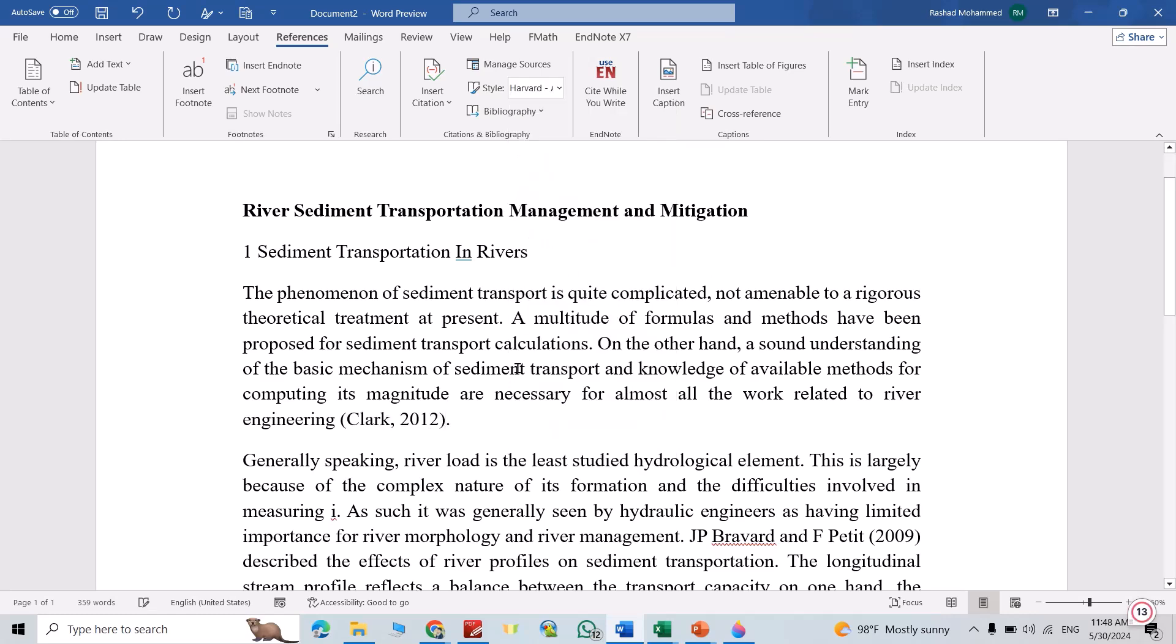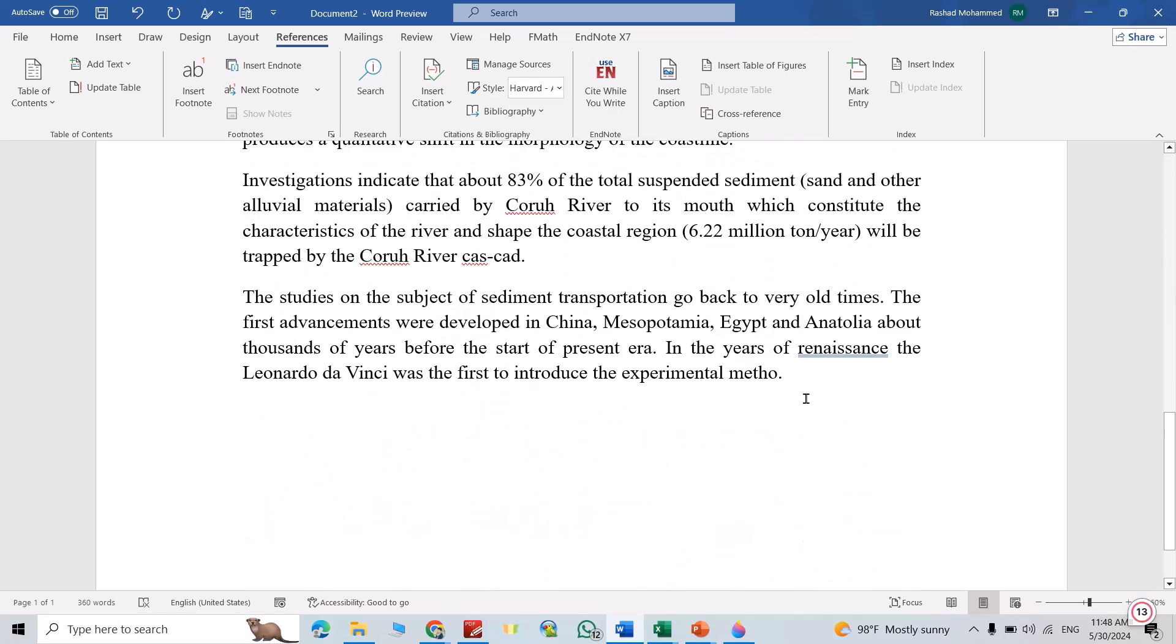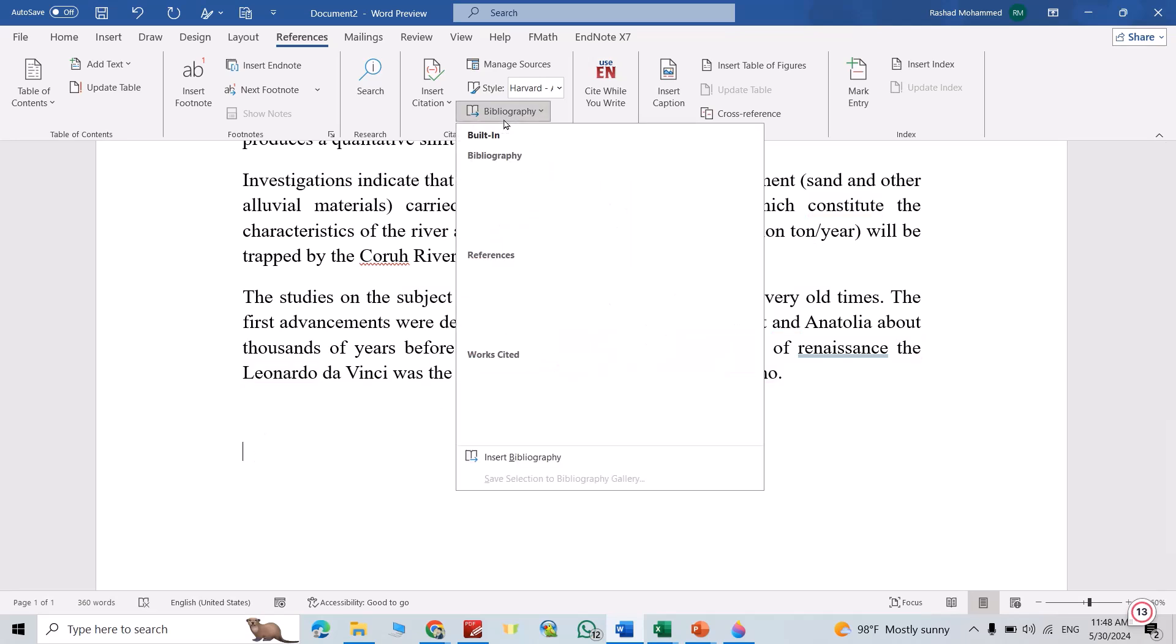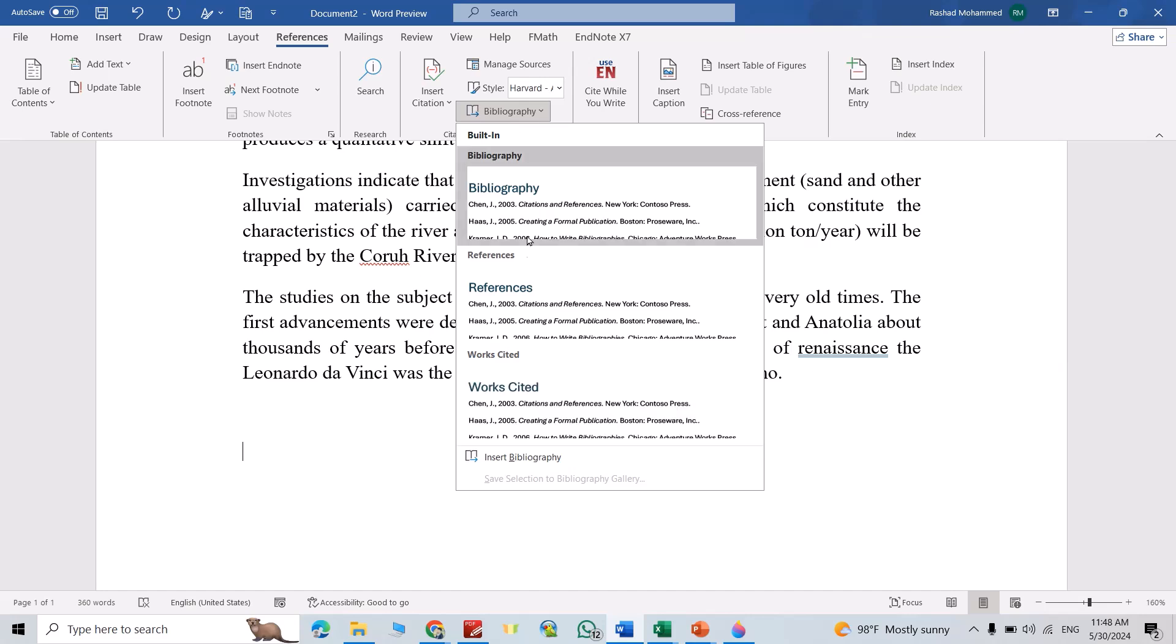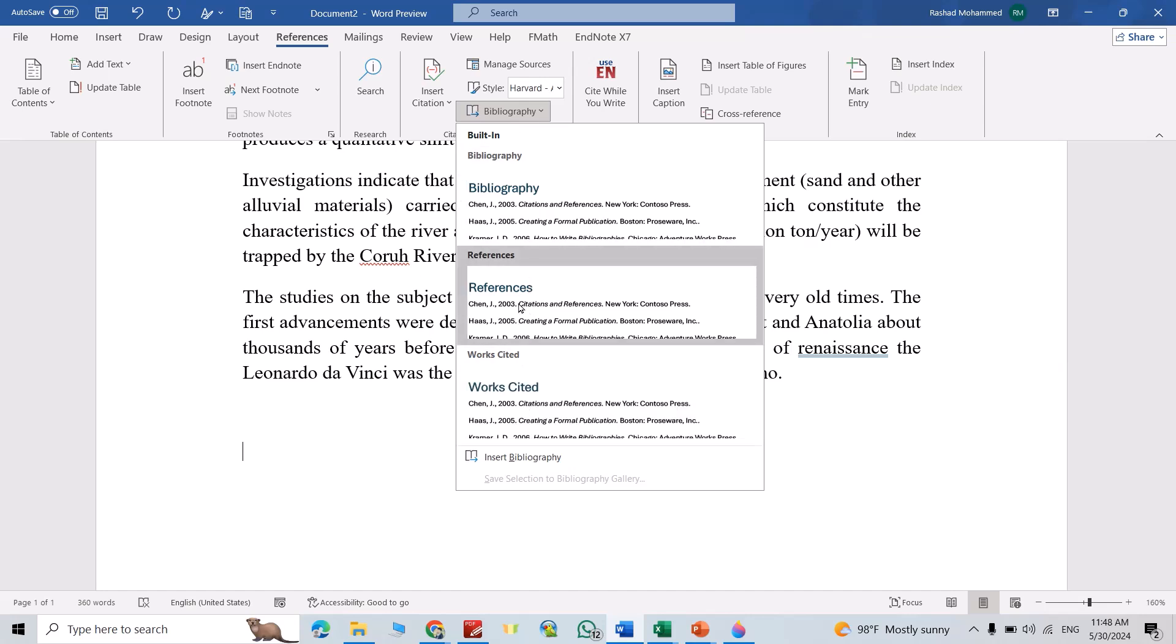Okay, now let us add bibliography. For example, I want to add bibliography here. Then from here, click this one. Which style you want? For example, I want this style.